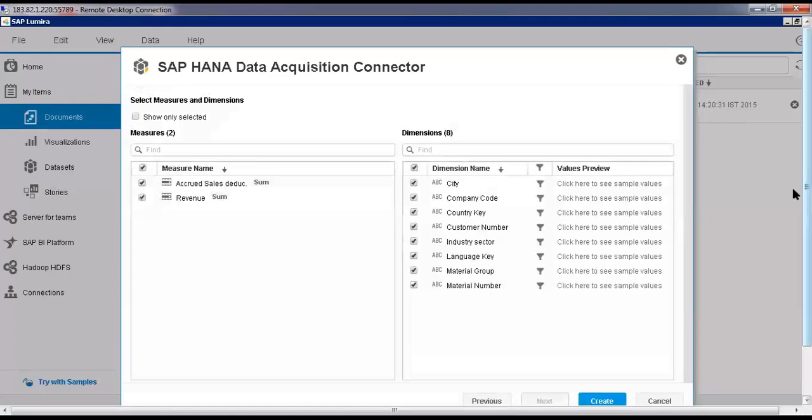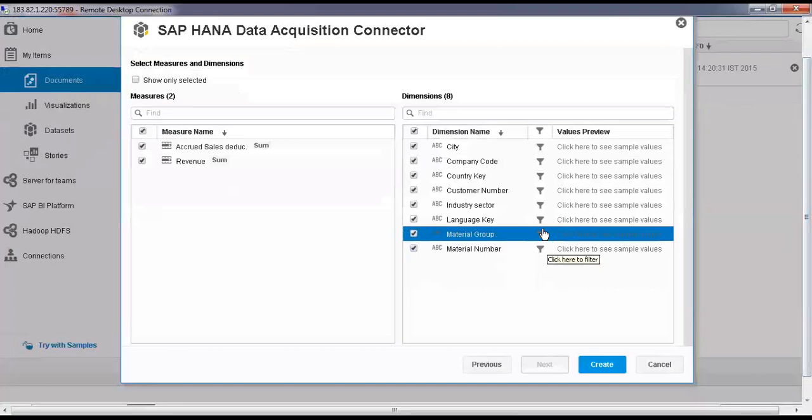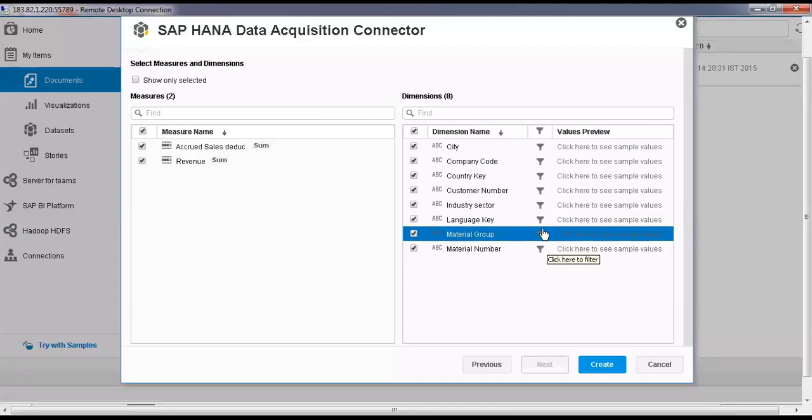Then move to these. These are all the dimension tables towards my right. You can see there are dimension tables, and towards left you can see there are two measure objects. All these dimension names are taken from the ECC tables which we have loaded using BODS or SLT. Then these tables we have used in creating attribute views and analytic views, and from there we have chosen only these columns as a semantic layer.